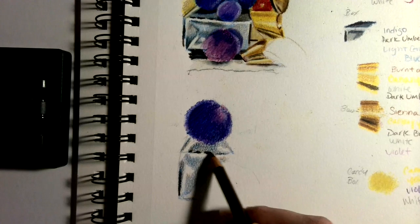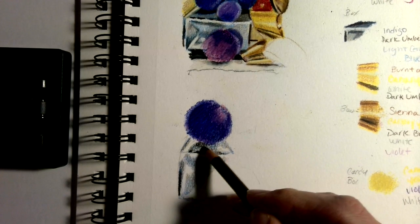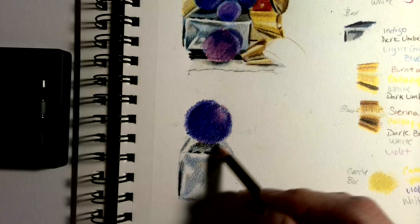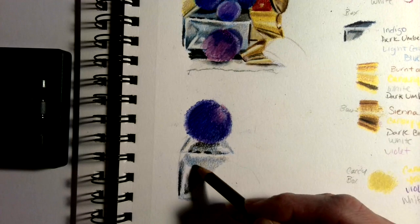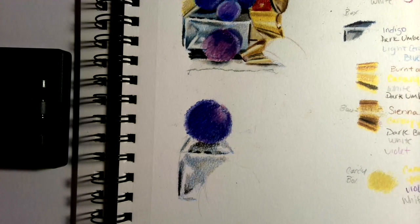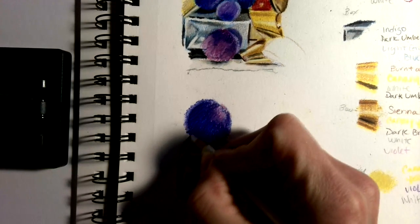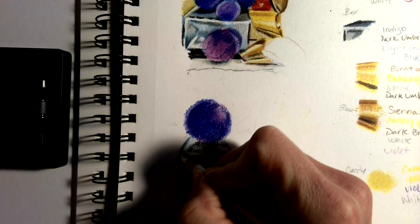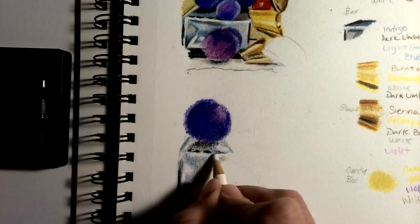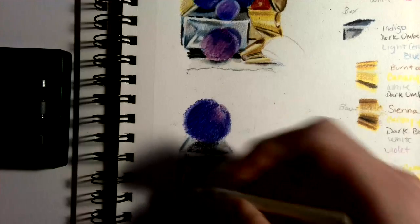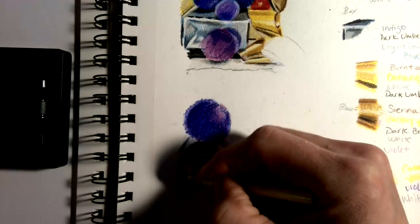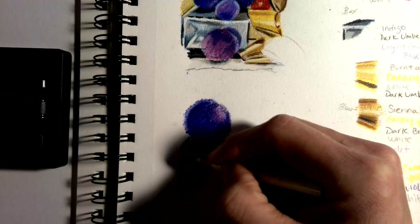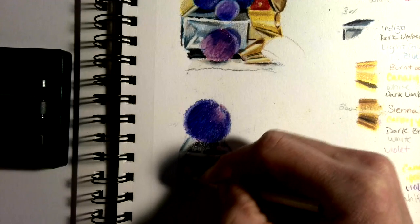Now I'm going to take white and blend on top. I'll lightly go over and use that to mix the blue and brown together to get a more silvery look.